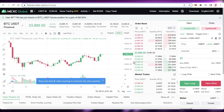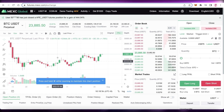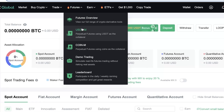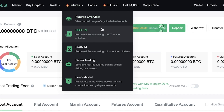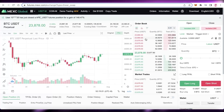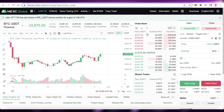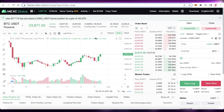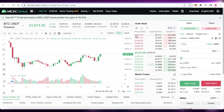After moving funds, click on Futures Overview and then USDTM at the top. This will open up the trading platform. Moving money from your spot account to your futures account has no fees, since it's an internal Maxi transfer and not going to any other platform.